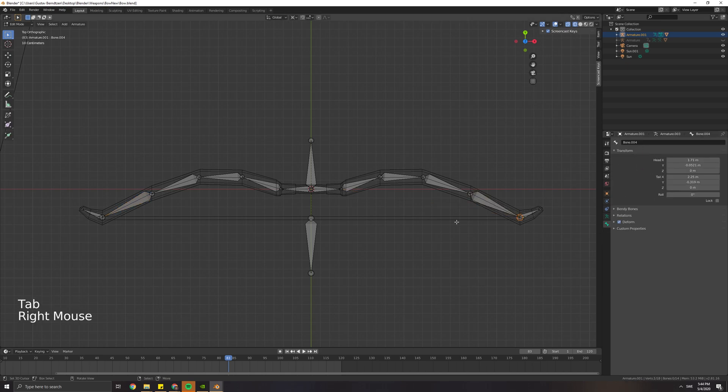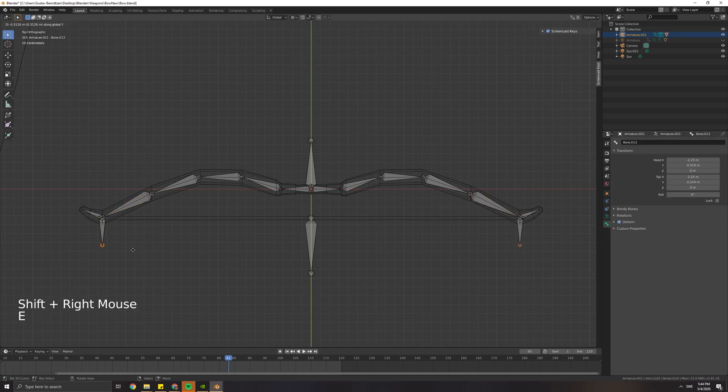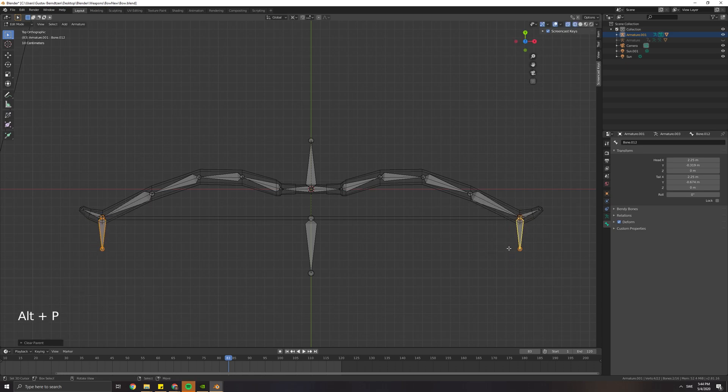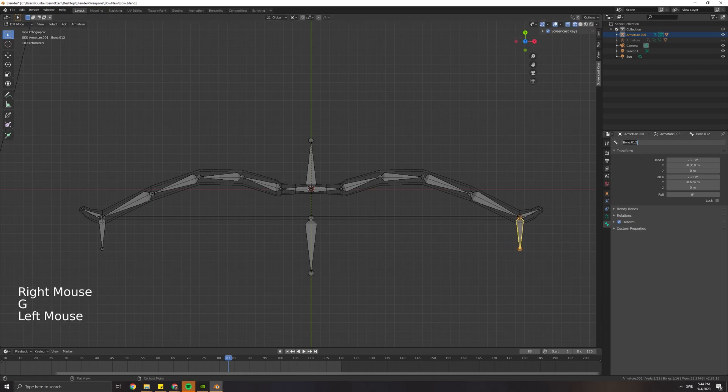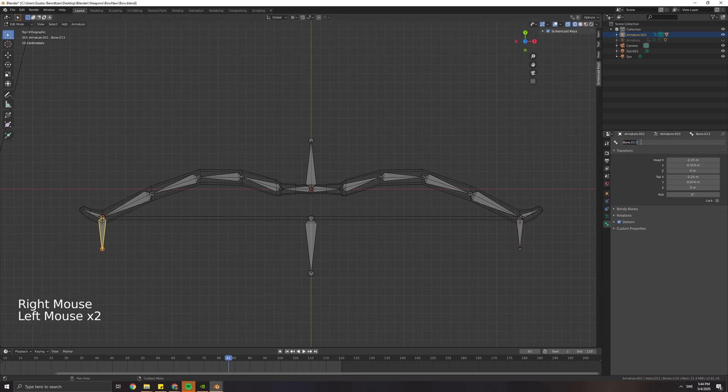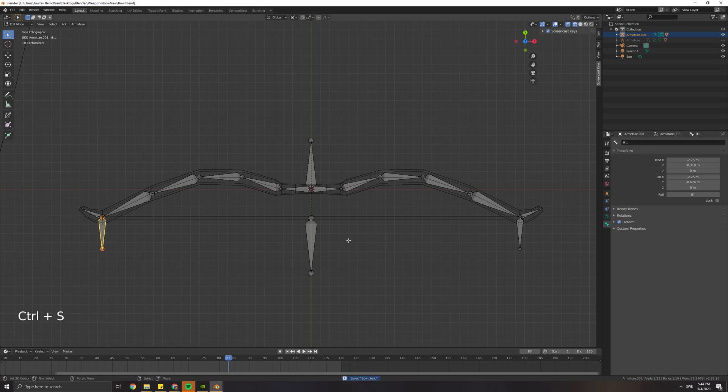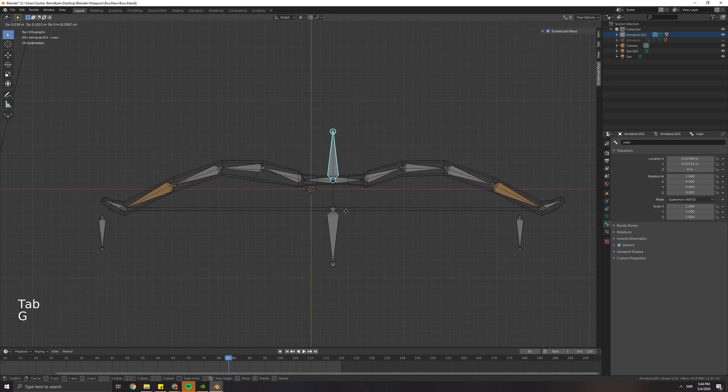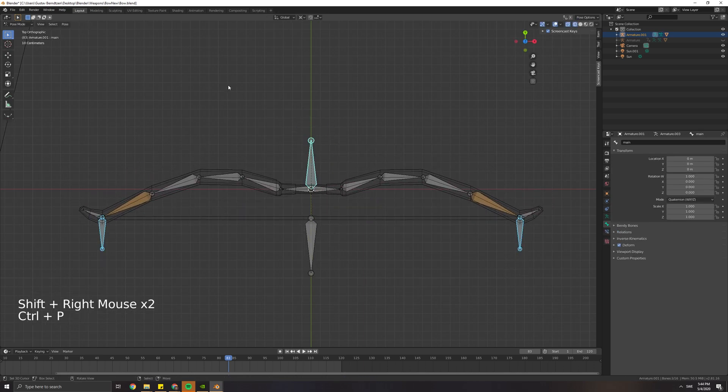Select these bones and press E to extrude. Press Alt-P and clear parent. To make it easier for us, we're going to name these bones with dot right and dot left. So we're going to name them IK dot right and IK dot left. In edit mode we can parent the IK bones to the main bone.